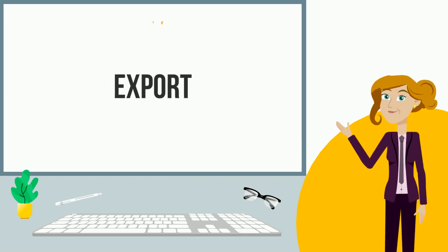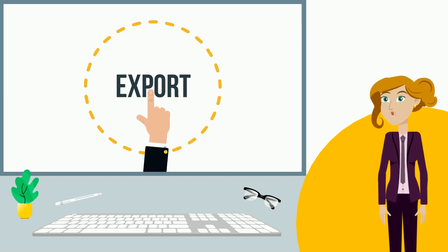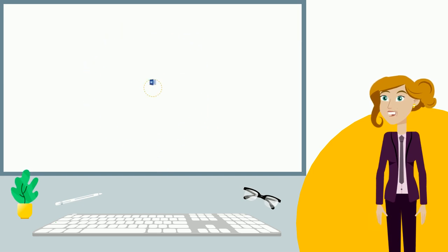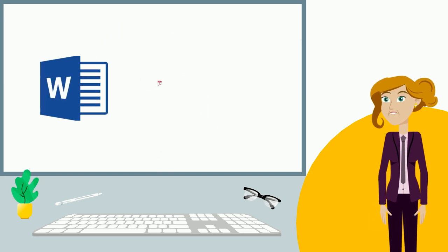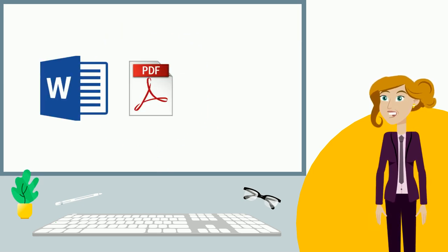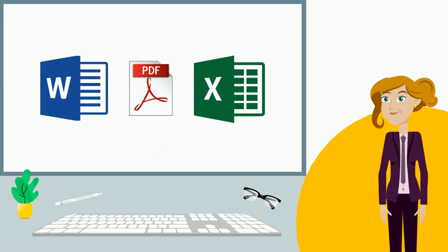With just one click, these reports can be exported to Word, PDF, and Excel formats.